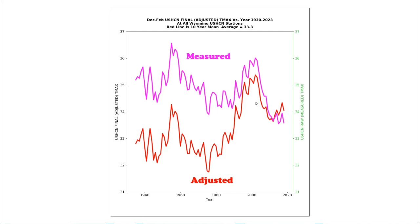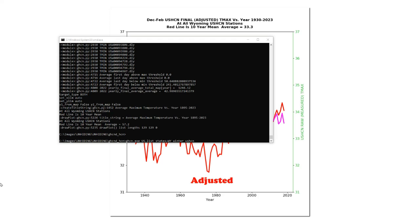After they've tampered with the data, it looks nothing like the actual thermometer data, shown in purple. Now I'm going to show how you can create these graphs using my new release of the Unhiding the Decline software. If you haven't seen my previous tutorial on this, I highly recommend you watch it first. In the command prompt window, we're going to type: ghcn.exe us.list states equals wy winter, then us hcn, and hit Enter.